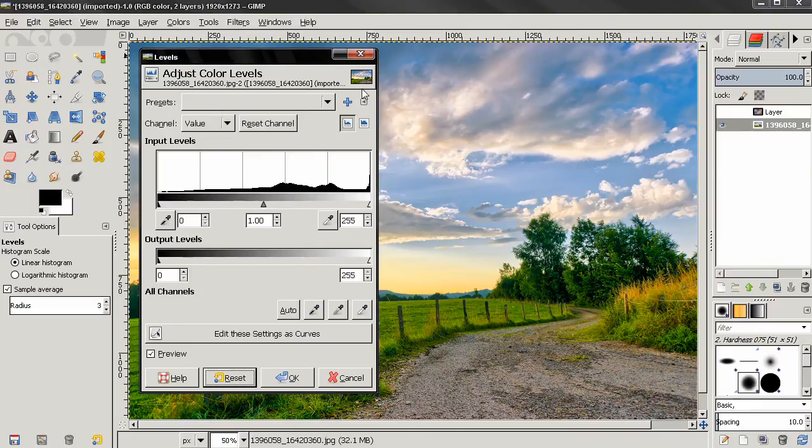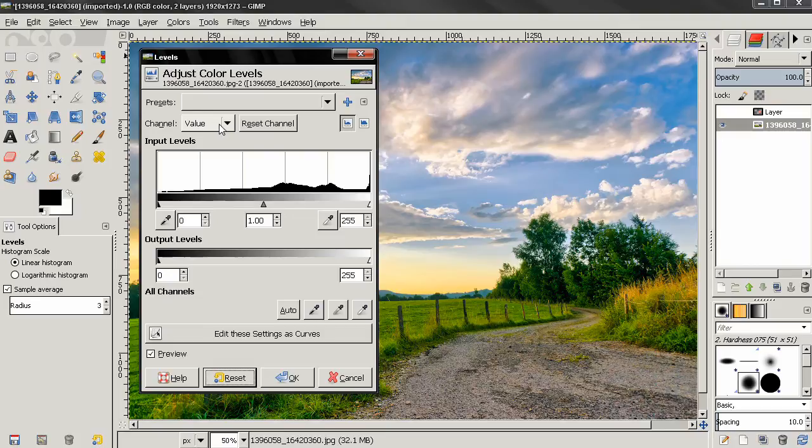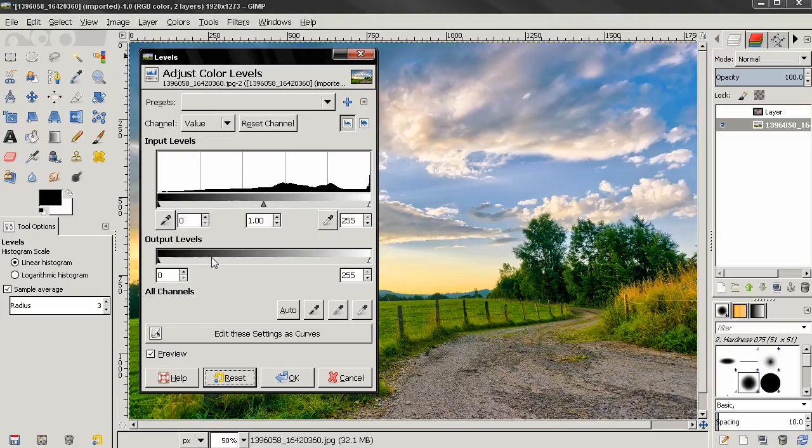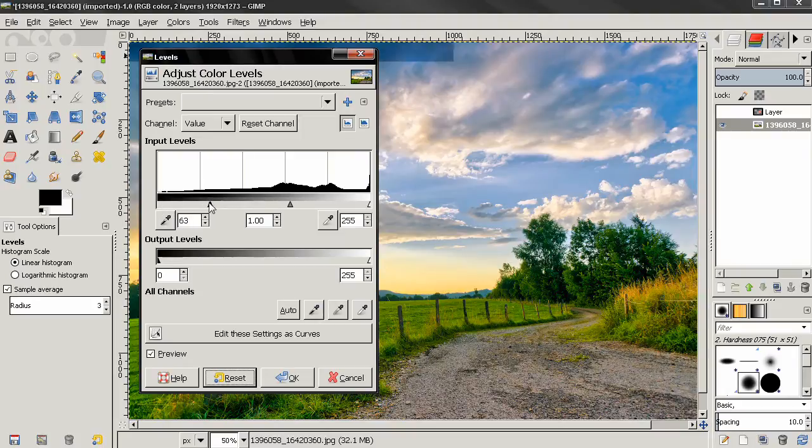Next we can select different channels. The first one is Value. Now I'm going to talk in detail about the input and output levels, but for now I'm going to use them just to demonstrate how the different channels work. The first one, Value, makes changes to the value of all RGB channels in the image, and the image becomes darker or lighter.